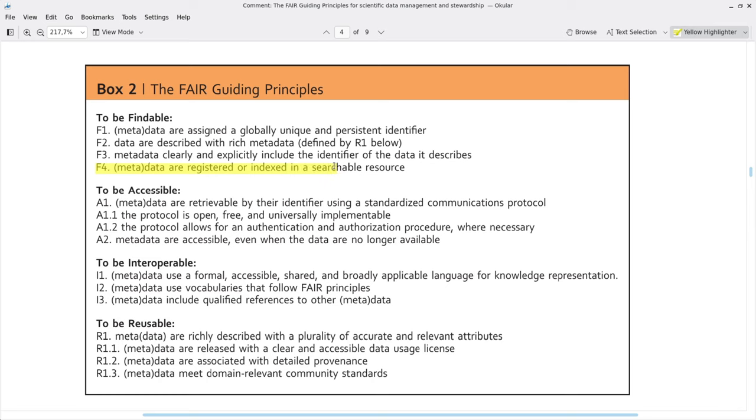But here's the thing: not all data centers are equal. You want to be publishing your data with a data center that maximizes the potential reach and impact of your data. So let's have a look at the rest of the principles.